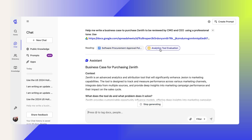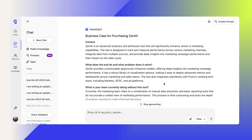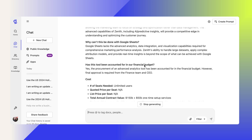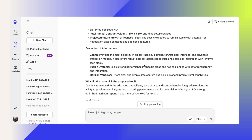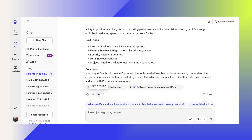Glean will use my documents and my notes, and use the procurement approval policy format to create the business case for me. It has all of the information that I've previously entered as part of my project charter and my call notes. And if this all looks good to me, I can copy this message into an email or into a document for the right people to review.